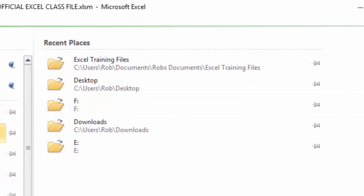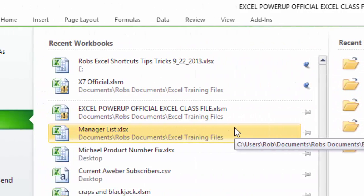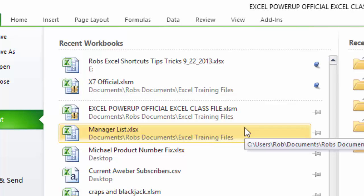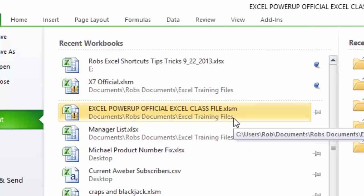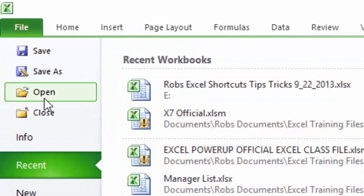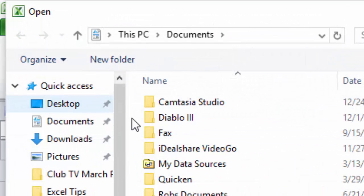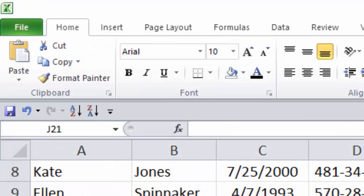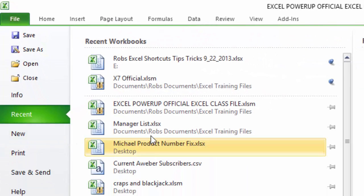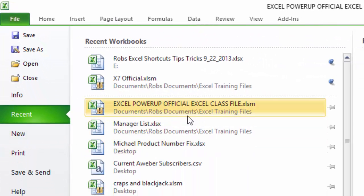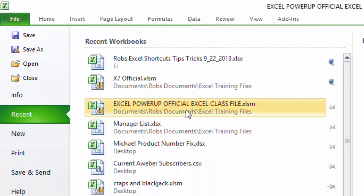The cool thing about this recent file list is that if you actually have a file on this list, it's much faster to open it up this way than having to go into the Open command and dig through your file structure. The problem with the recent file list is that other files that you've opened more recently push files that you might want right now off this list.